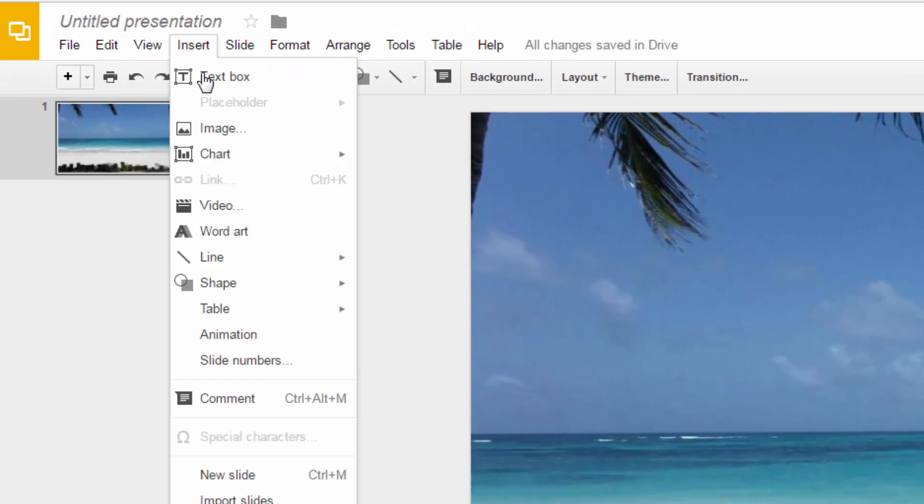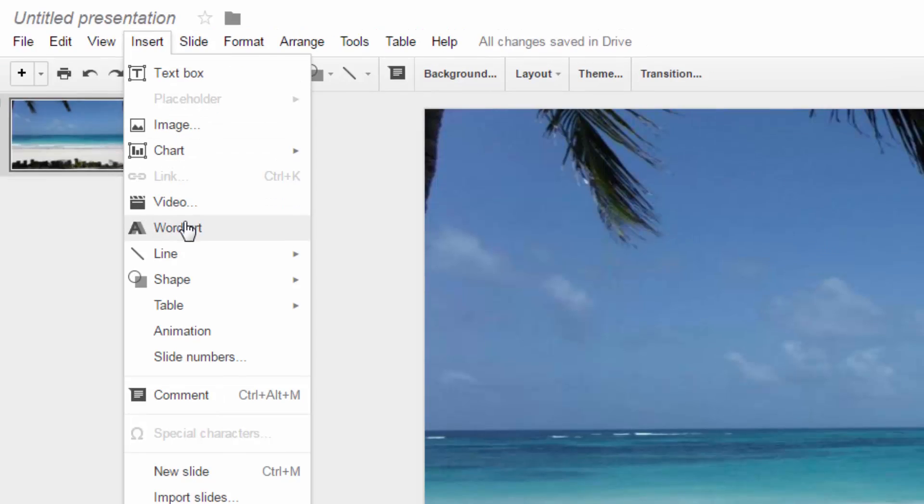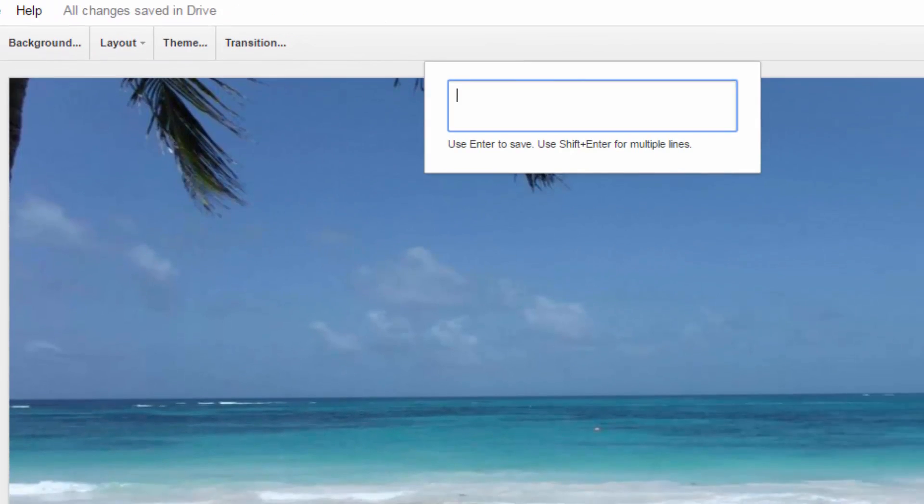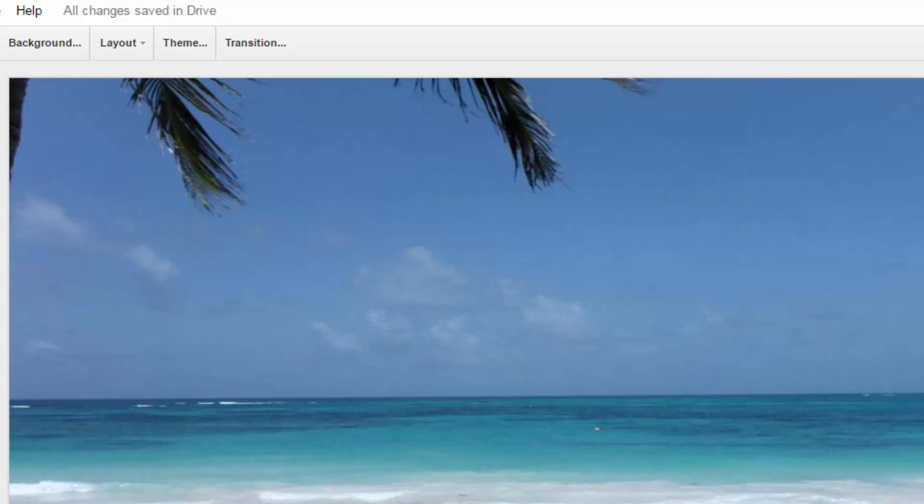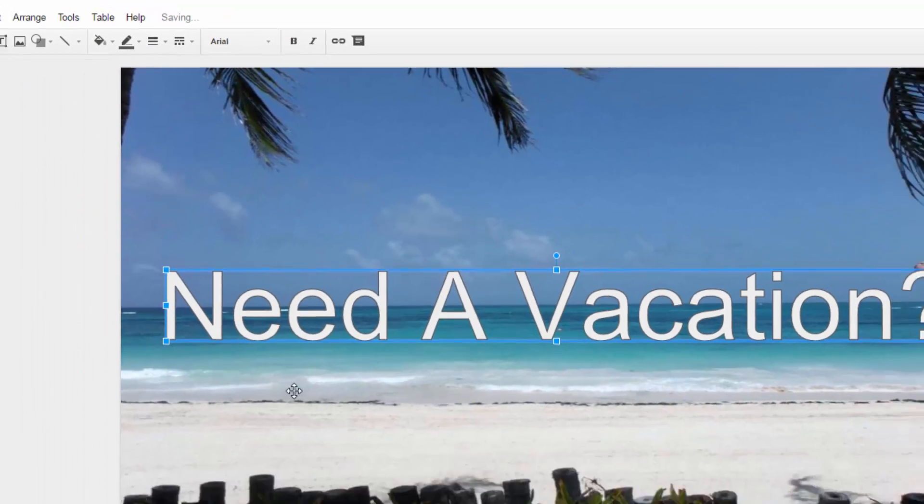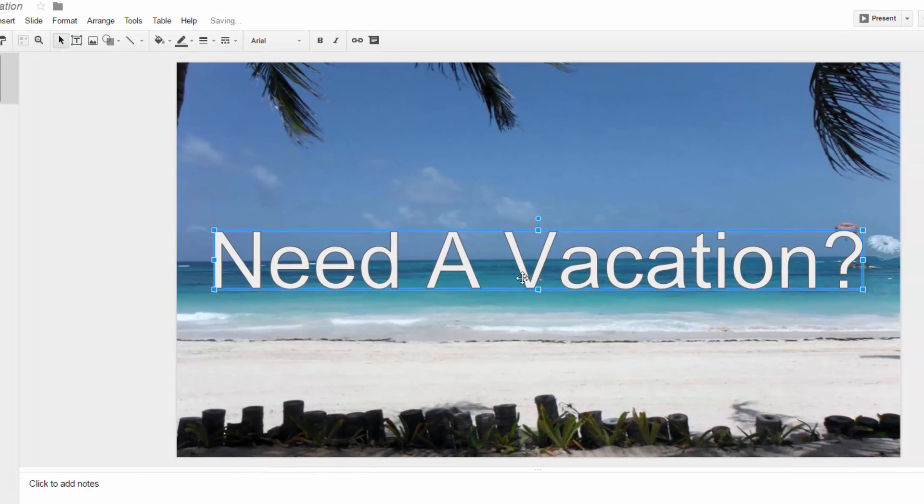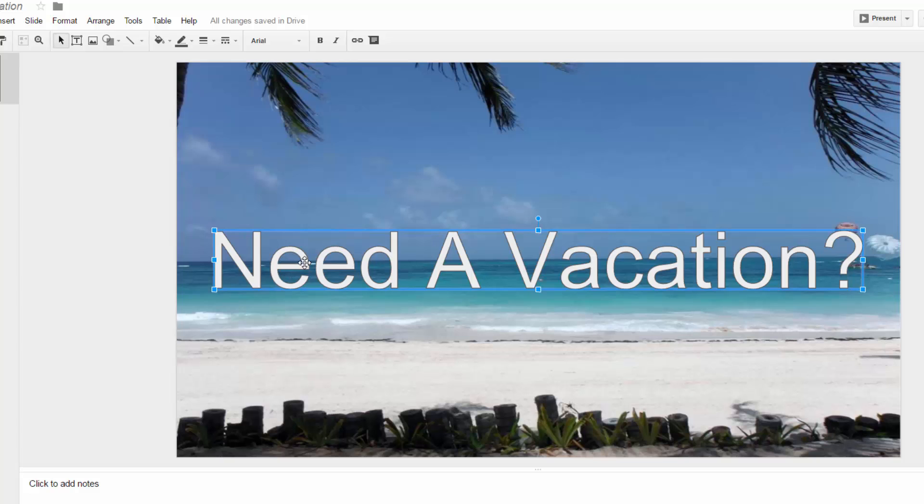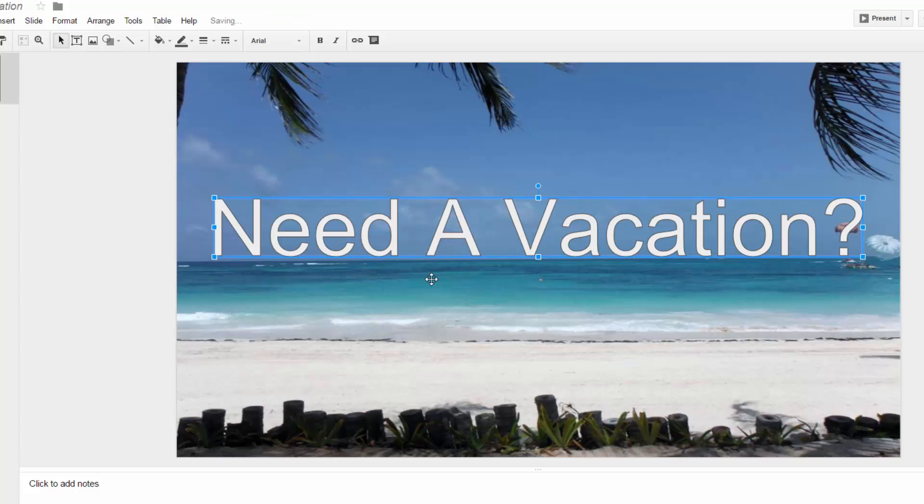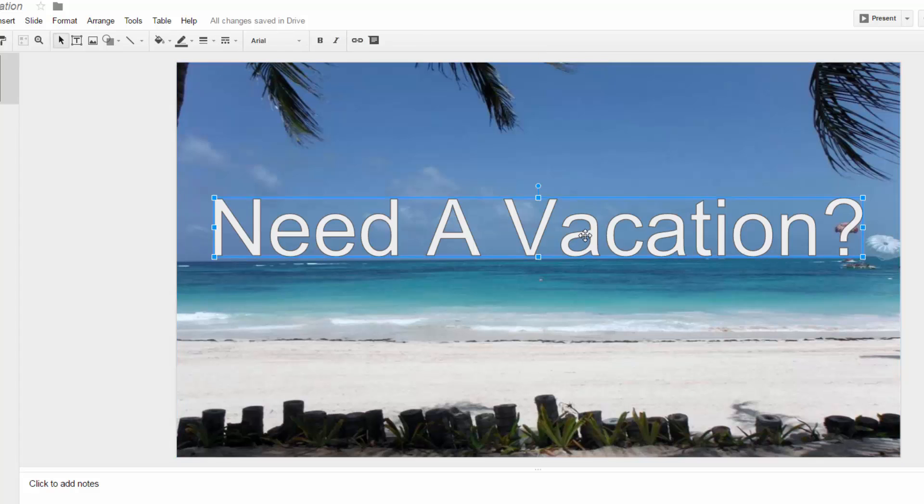I'm going to go to Insert and I'm going to put in WordArt. Write the same thing. Need a vacation? And now you can see this is a little bit different. First off, the color is different, but there's an outline on the outside or what's referred to as a stroke or an outline. As I move that around, I'm going to put it up kind of where I want to be able to see that.